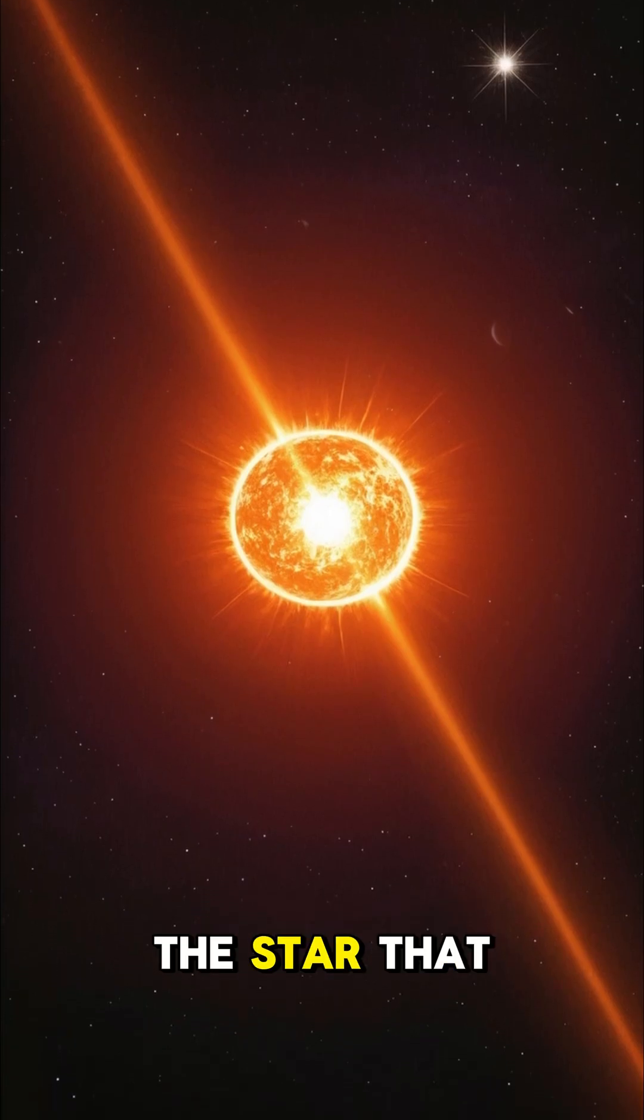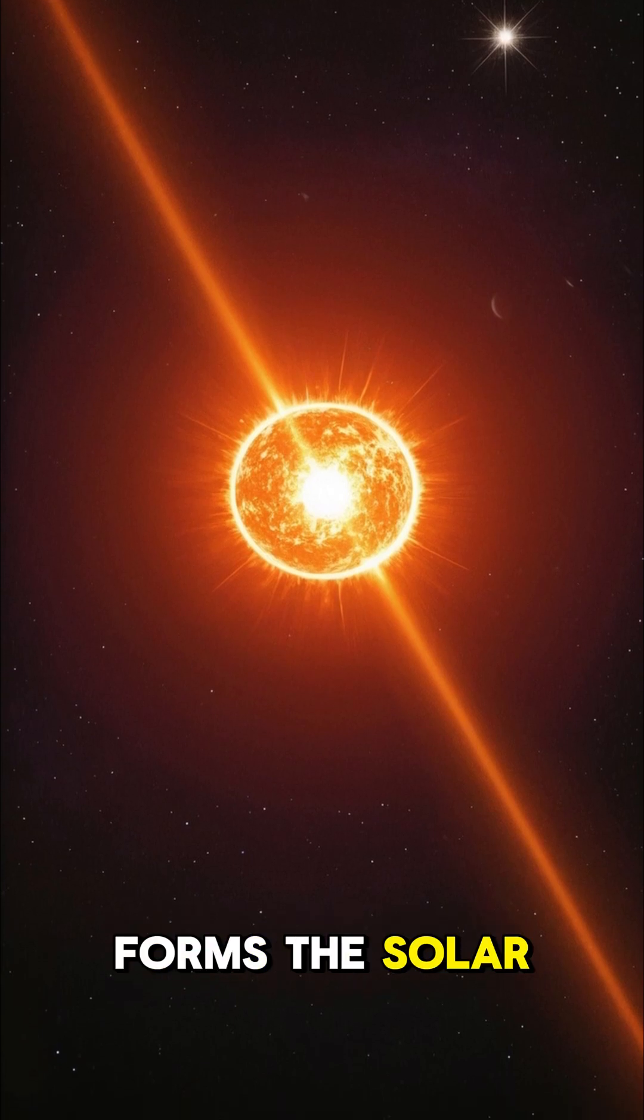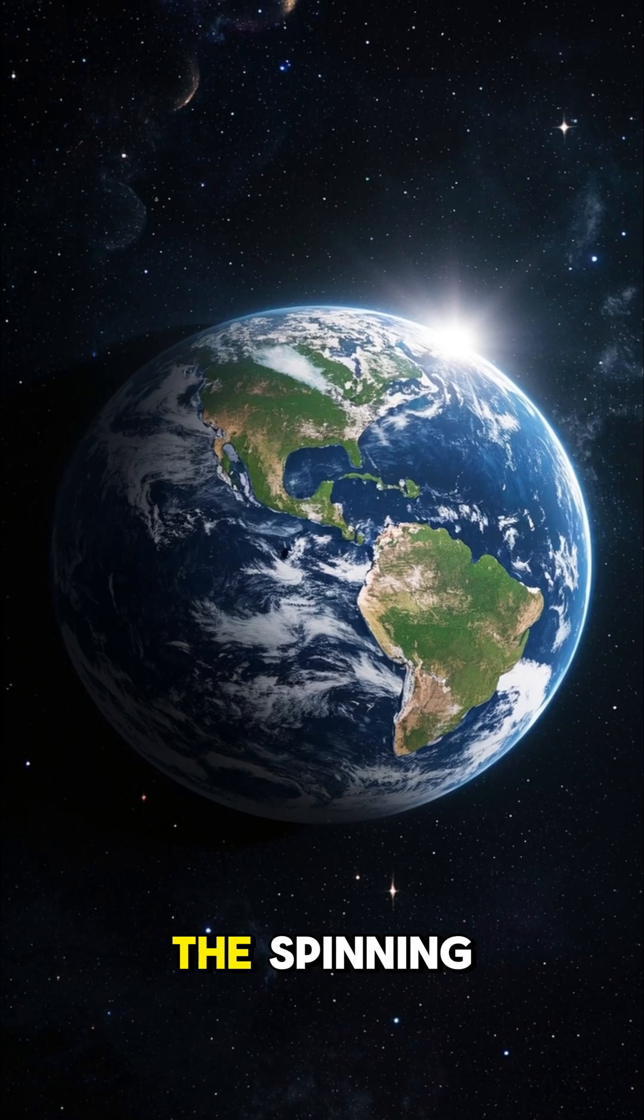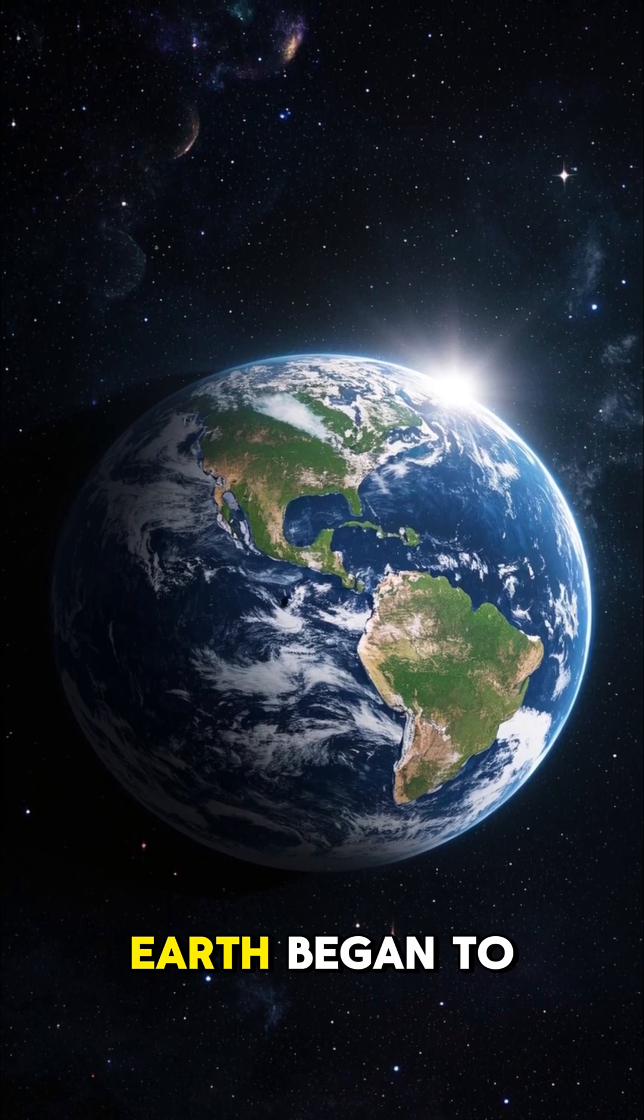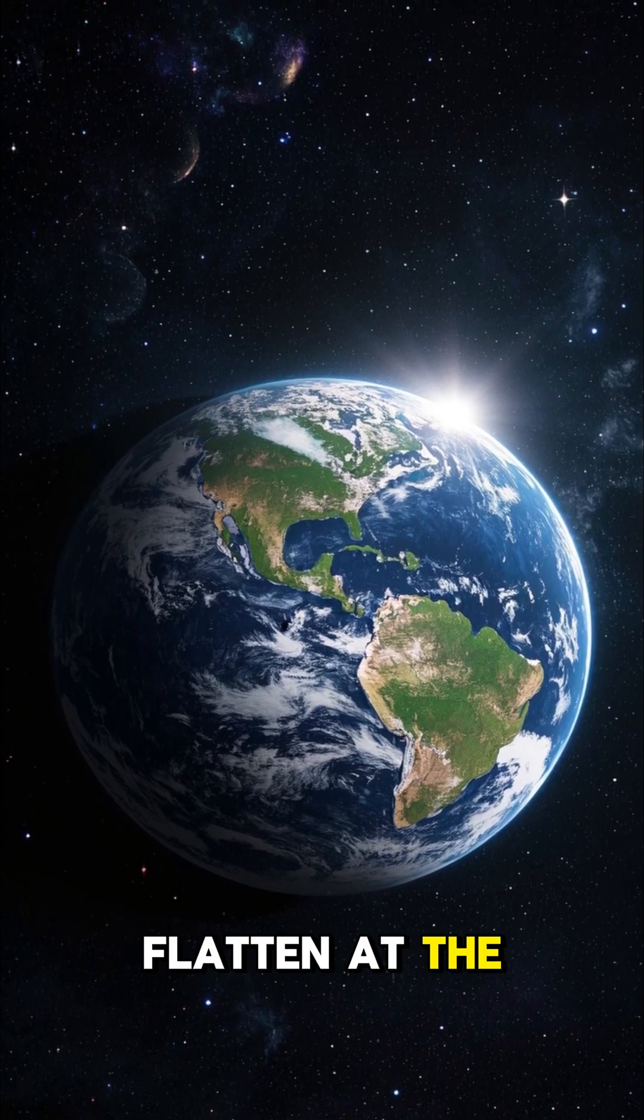It's literally the star that forms the solar system. The spinning created an equator, and the Earth began to flatten at the poles.